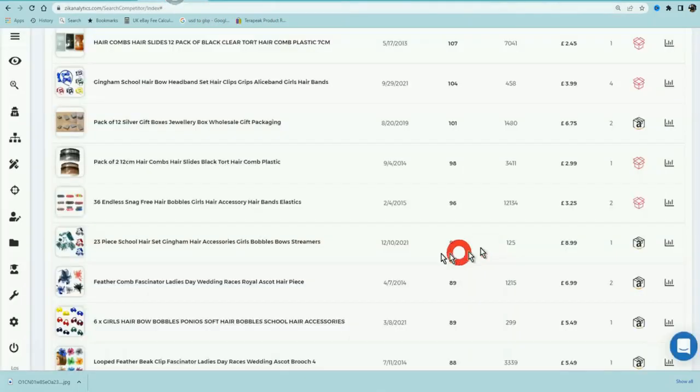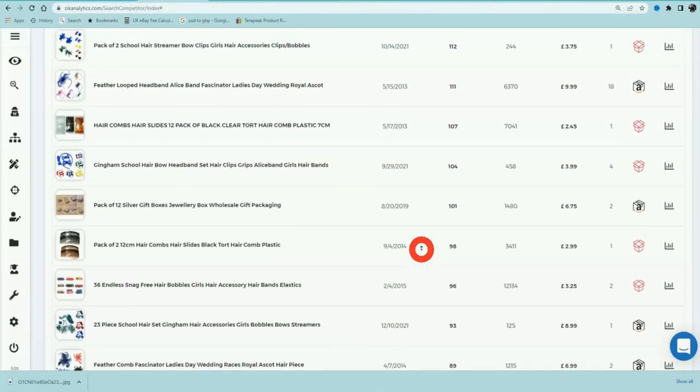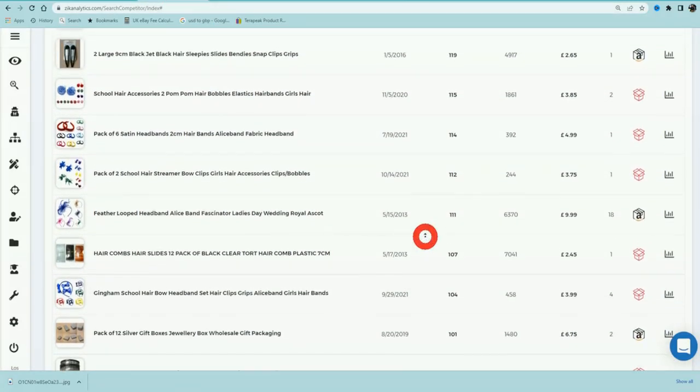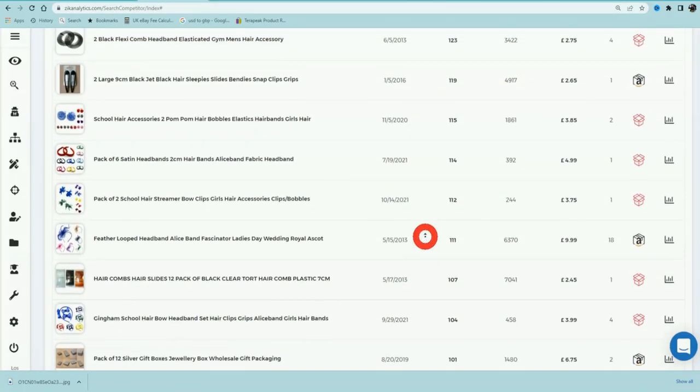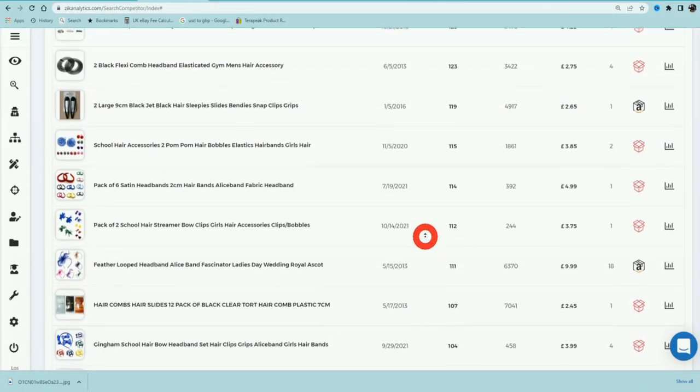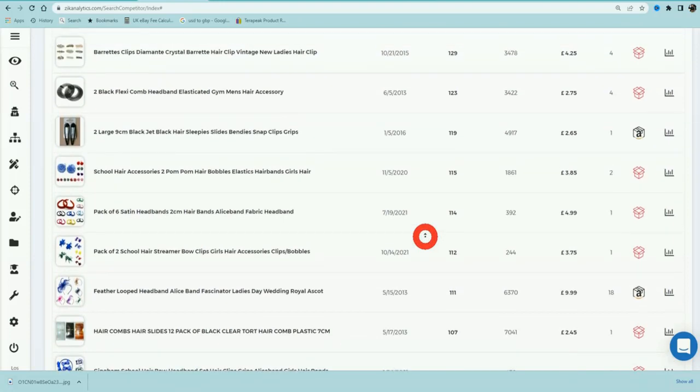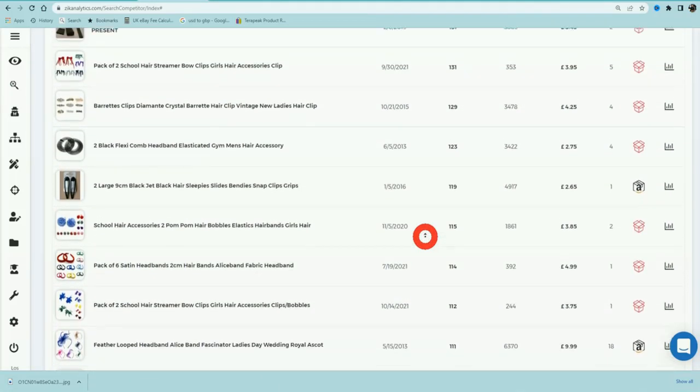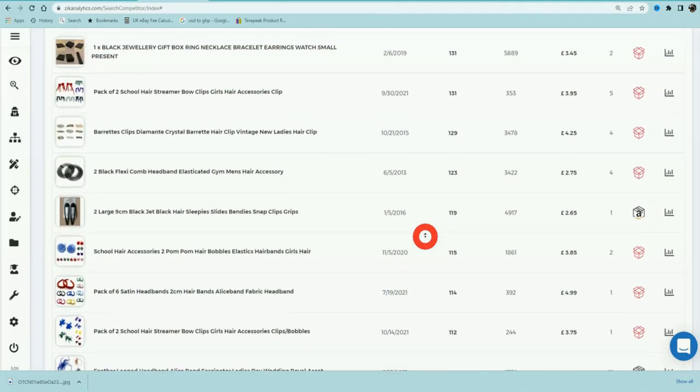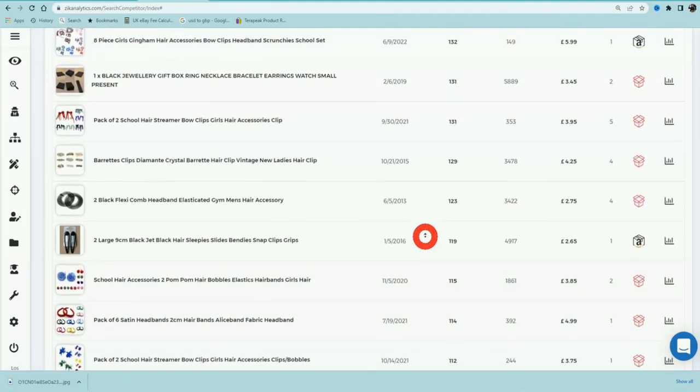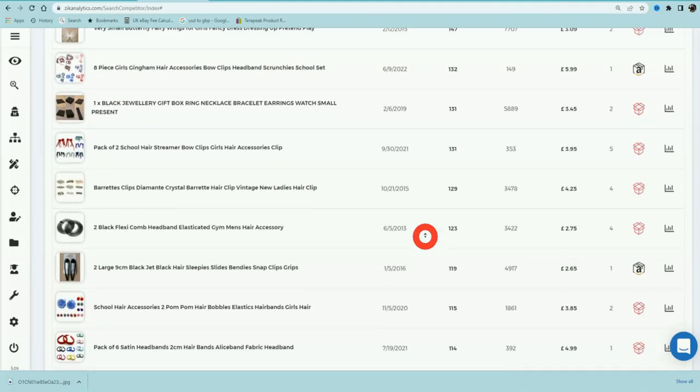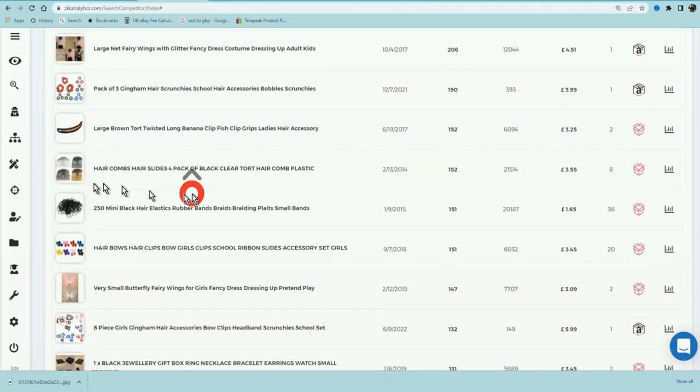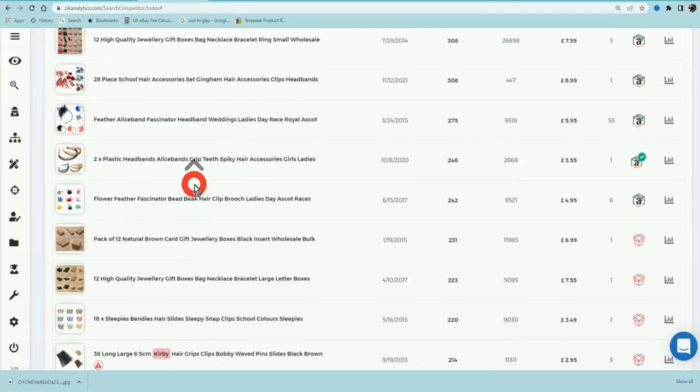And then you know what, you've got hundreds of products to look for. Some eBay sellers you'll find five products, some eBay sellers you'll find ten products, some eBay sellers you'll find hundreds of products that you can resell. This gives you so much valuable data that you can work with.